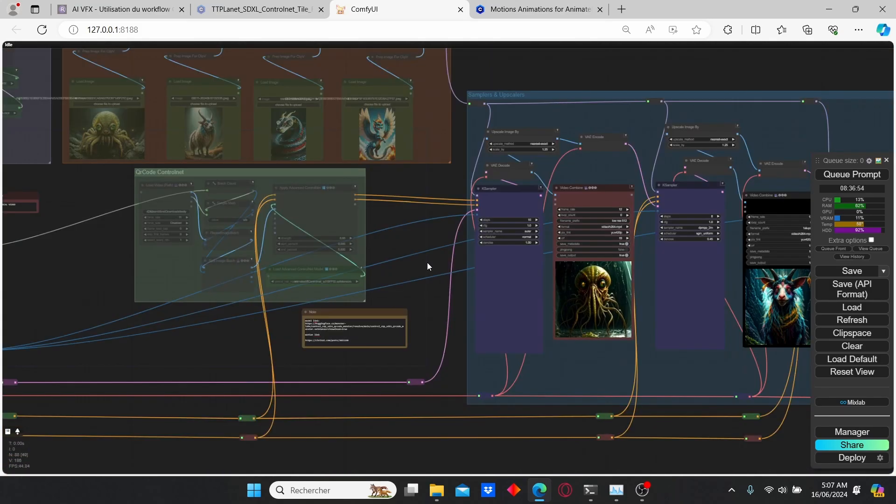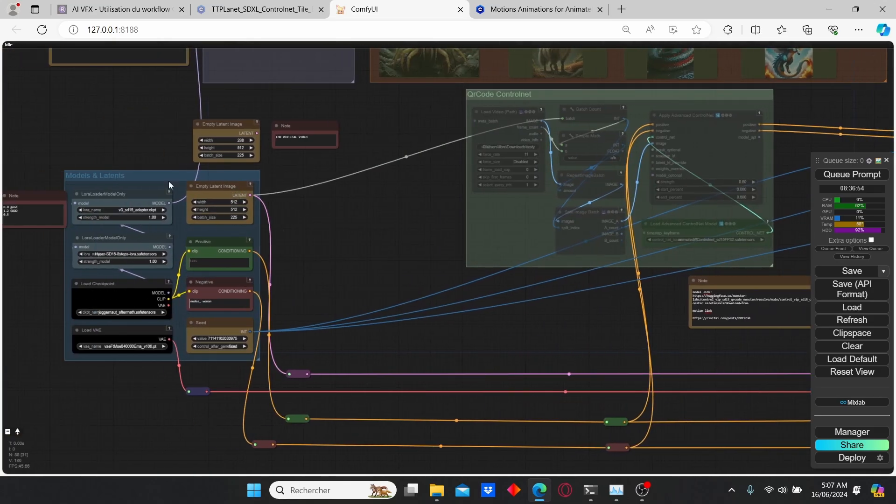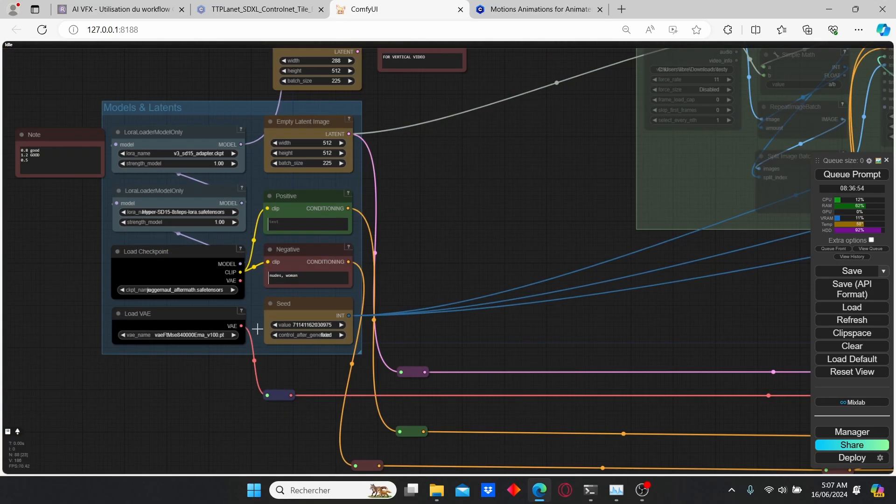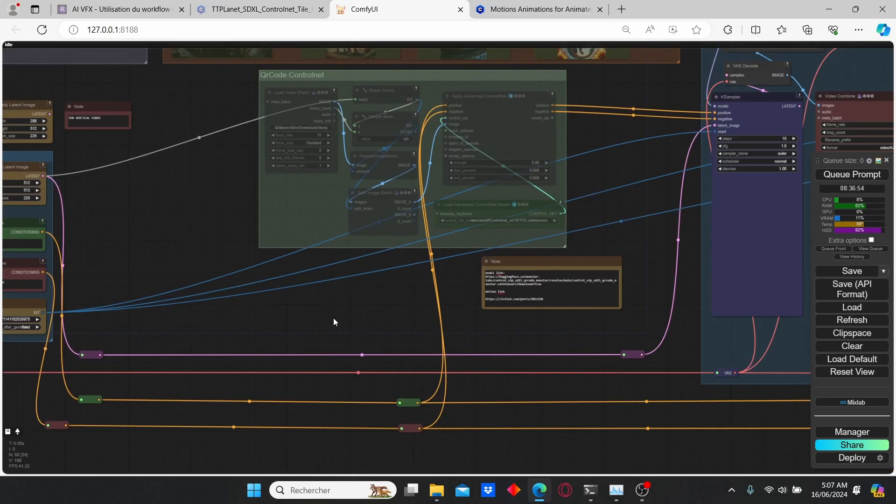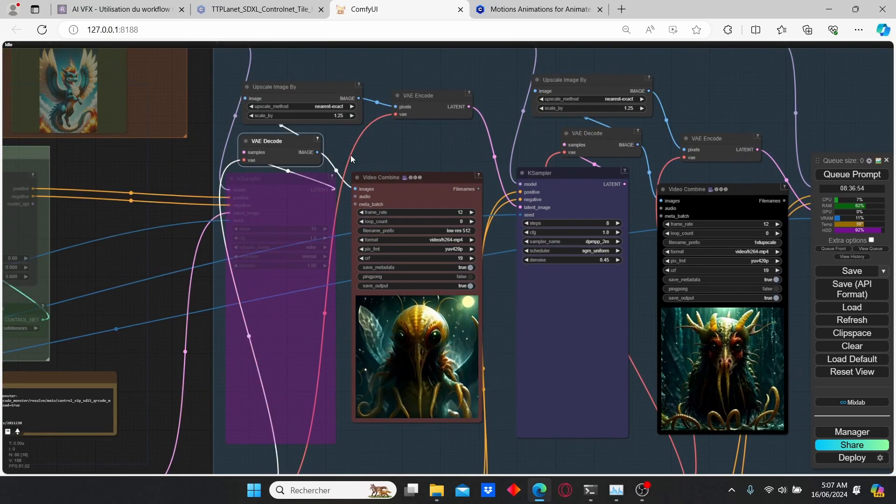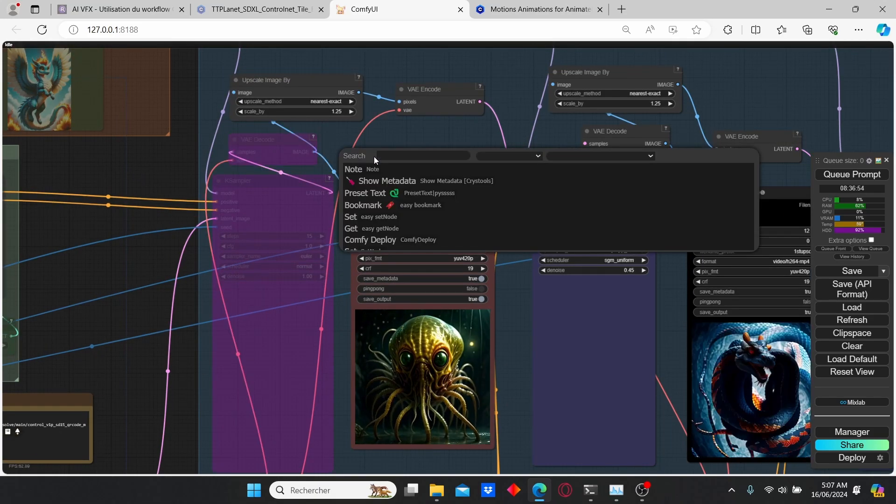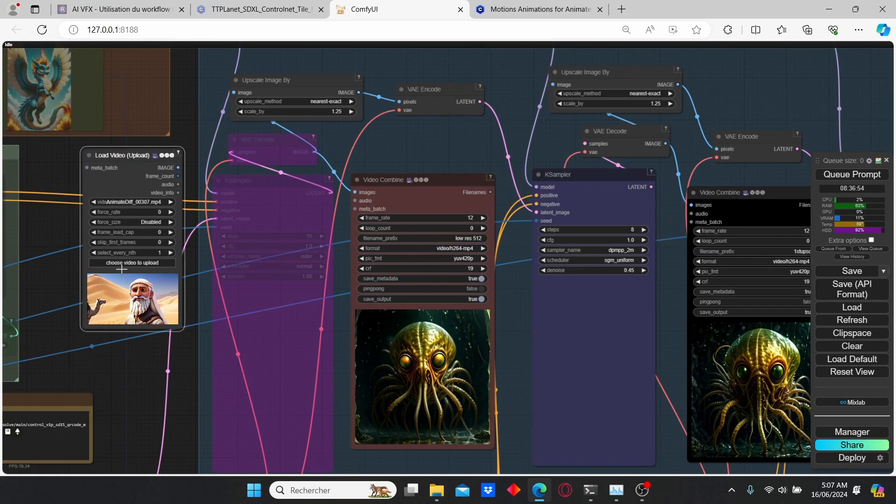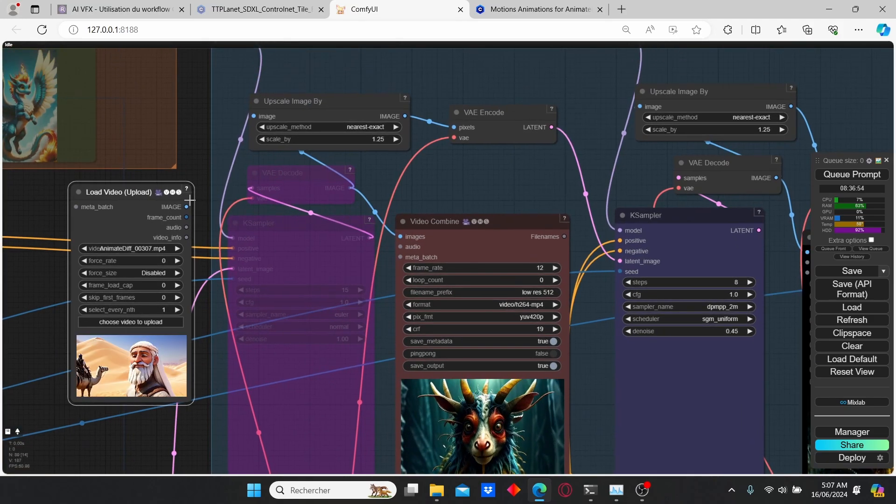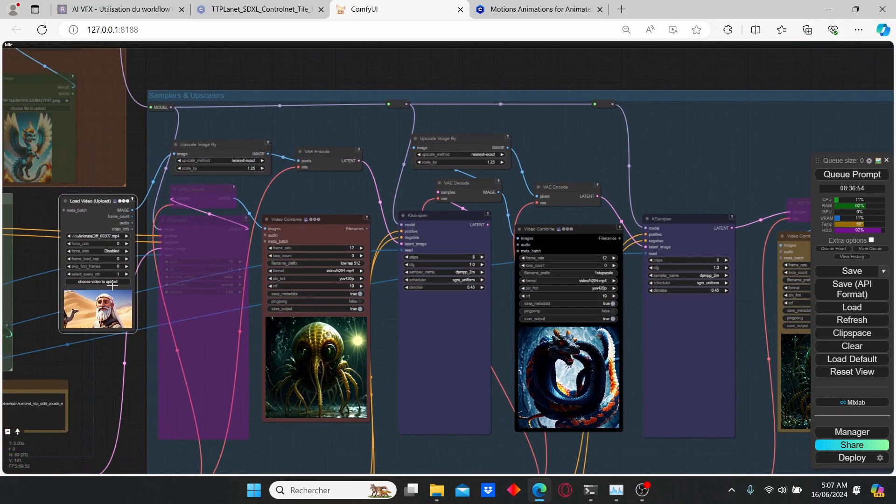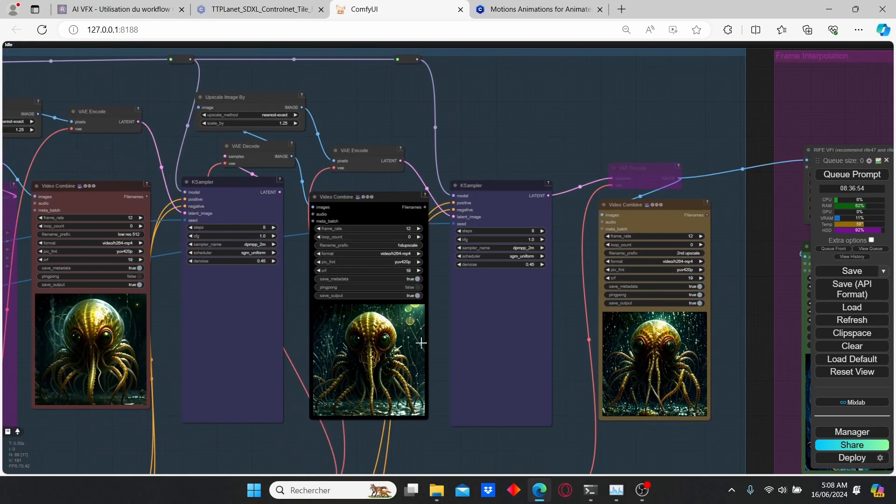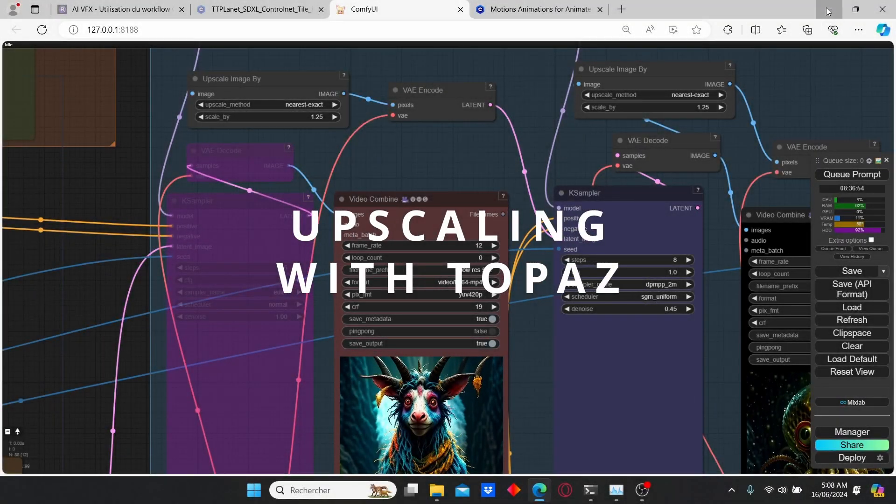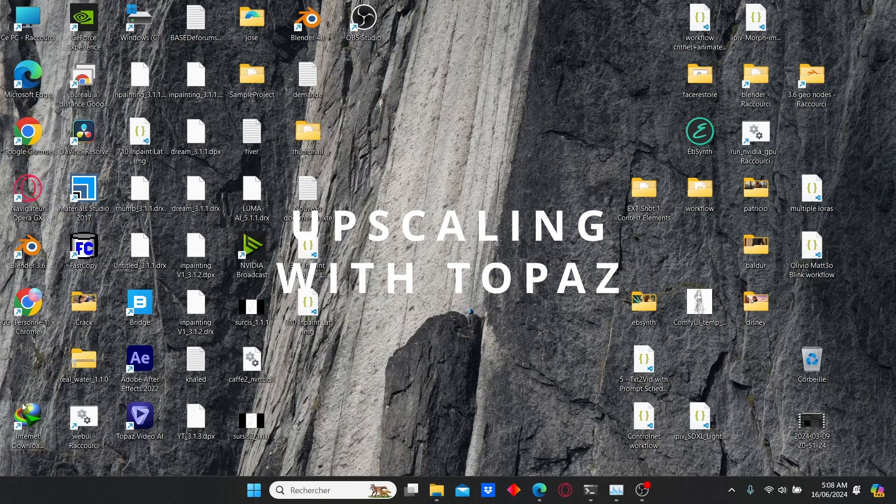Let's leave those ones as they are since we need the checkpoint loader and the VAE to decode our information. Also disable the first key sampler and this VAE decode. Then just add a load video node, upload your animation here and plug the image into the image. That way you will be able to upscale your video as many times as you want until you get the satisfied resolution.